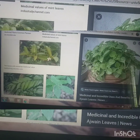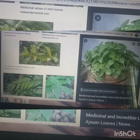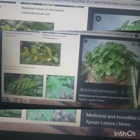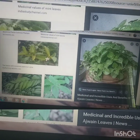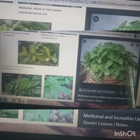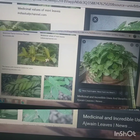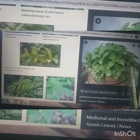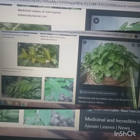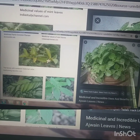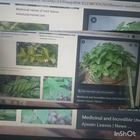Then we studied neem leaves, which help to cure bacterial infection and protect clothes and other items from insects. So these are a few leaves which are very good in medicinal values. In the next video, we will study and learn about other leaves which are used in our kitchen. Thank you.